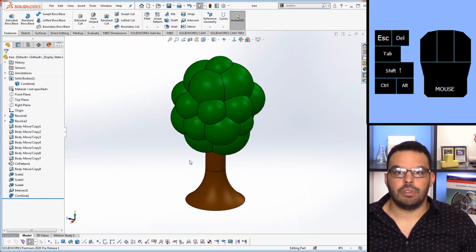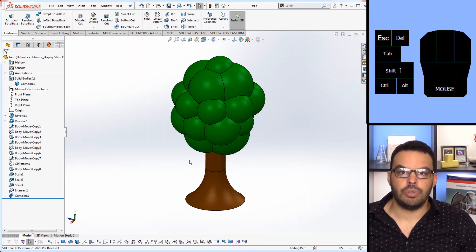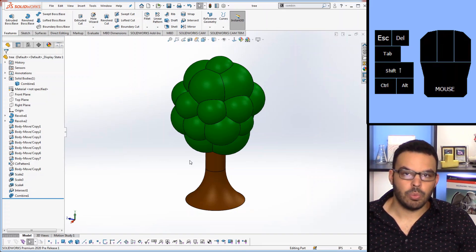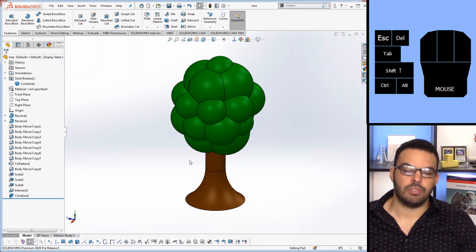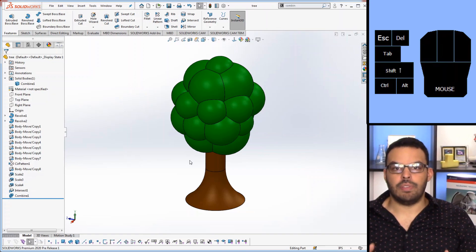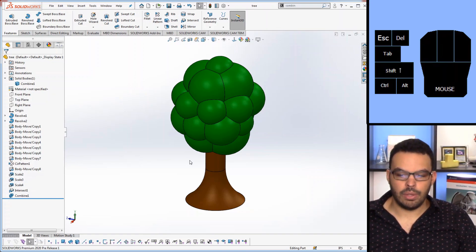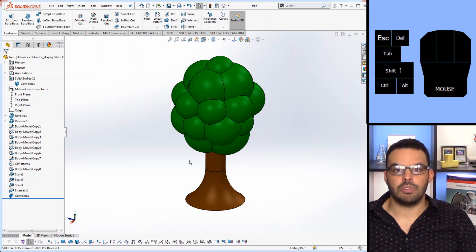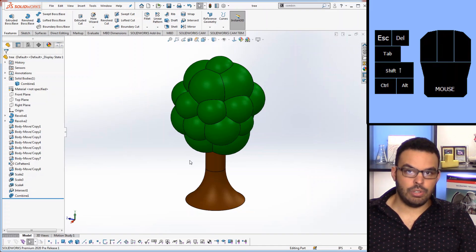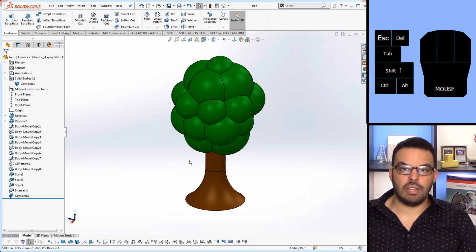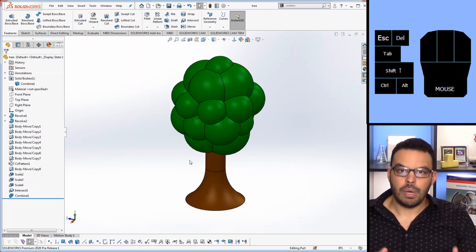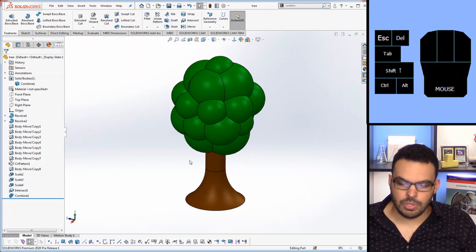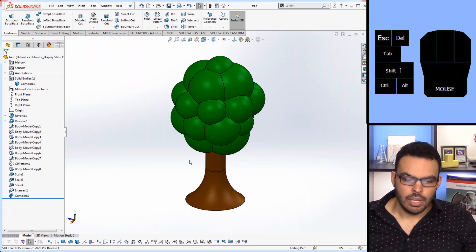So let me be clear, Decimate is a feature that is actually supposed to help the workability of STL files. When you have an STL file with way too many triangles and it's slowing down your system, you use Decimate to take down the number of triangles it has. But you can actually use it for aesthetic purposes too and that's what we'll do here.